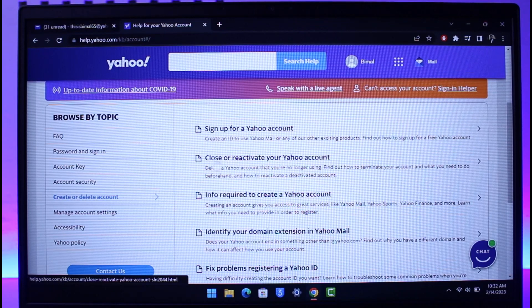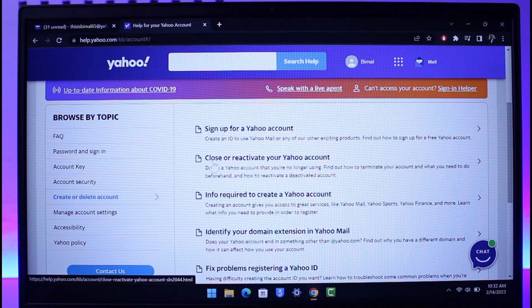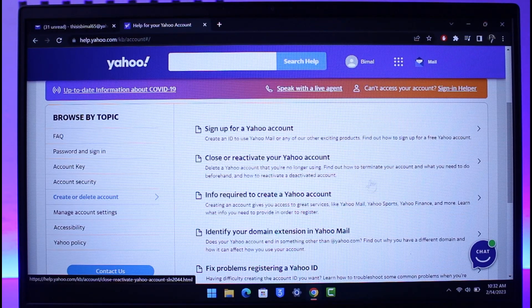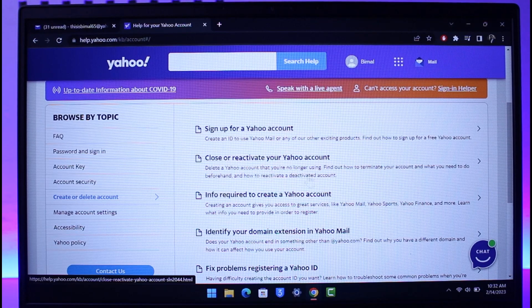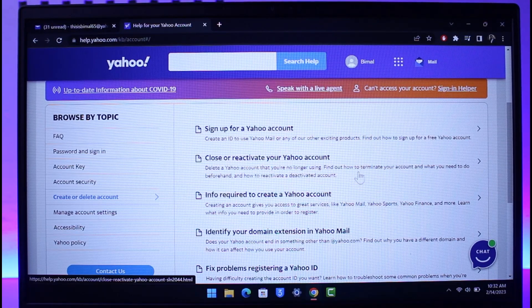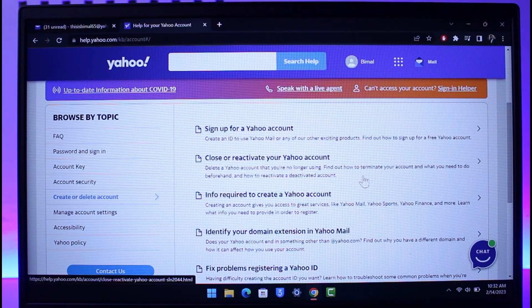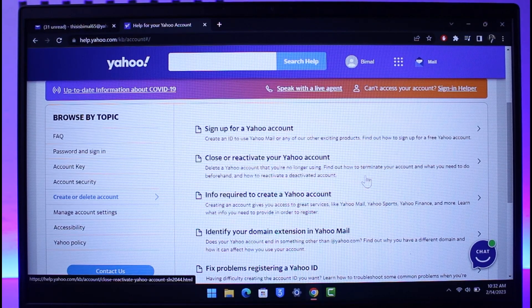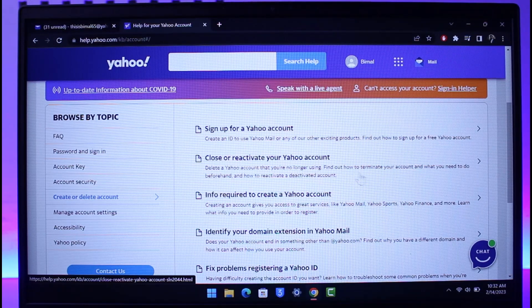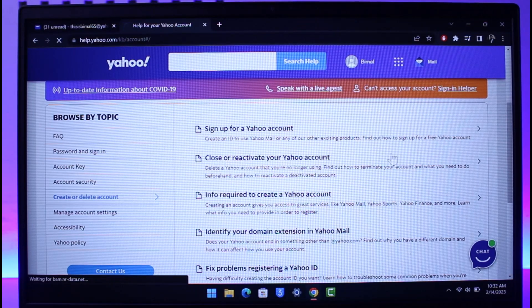When you go to Create or Delete Account, here on the right-hand side you'll find the second option that says Close or Reactivate Your Yahoo Account. So it says that delete a Yahoo account that you're no longer using, find out how to terminate your account and what you need to do beforehand, and how to reactivate a deactivated account.